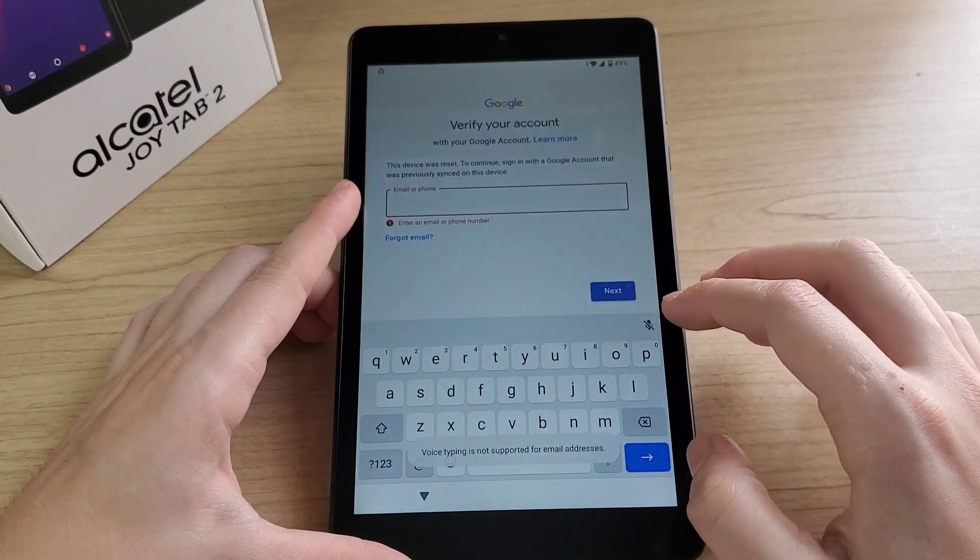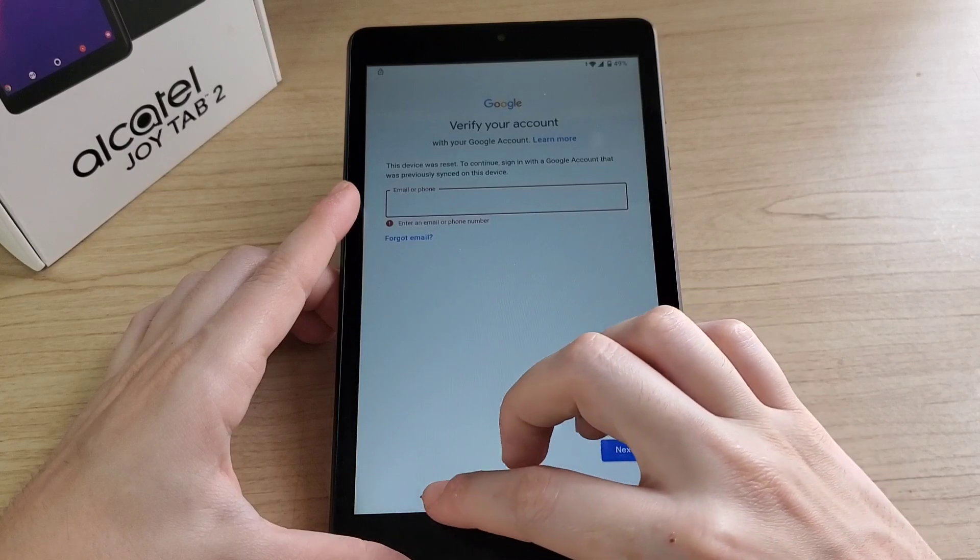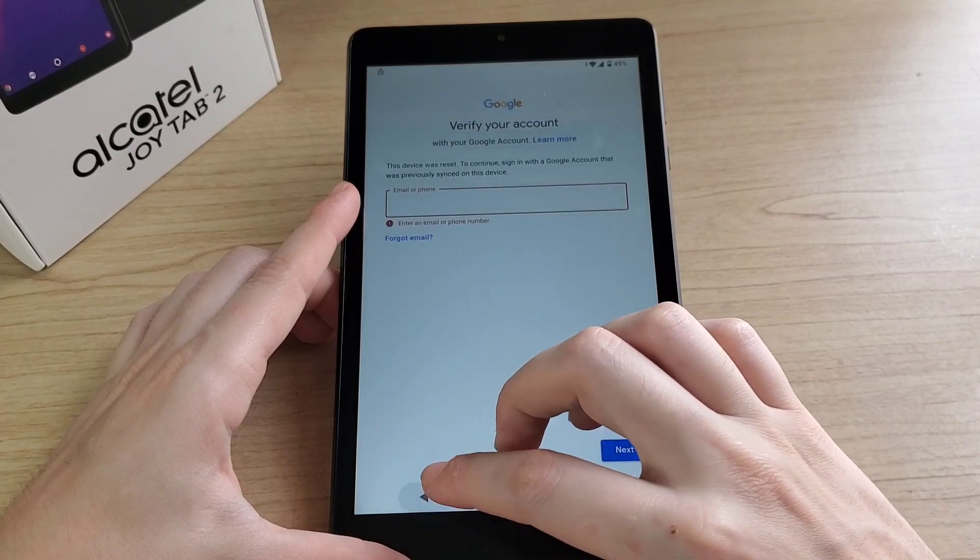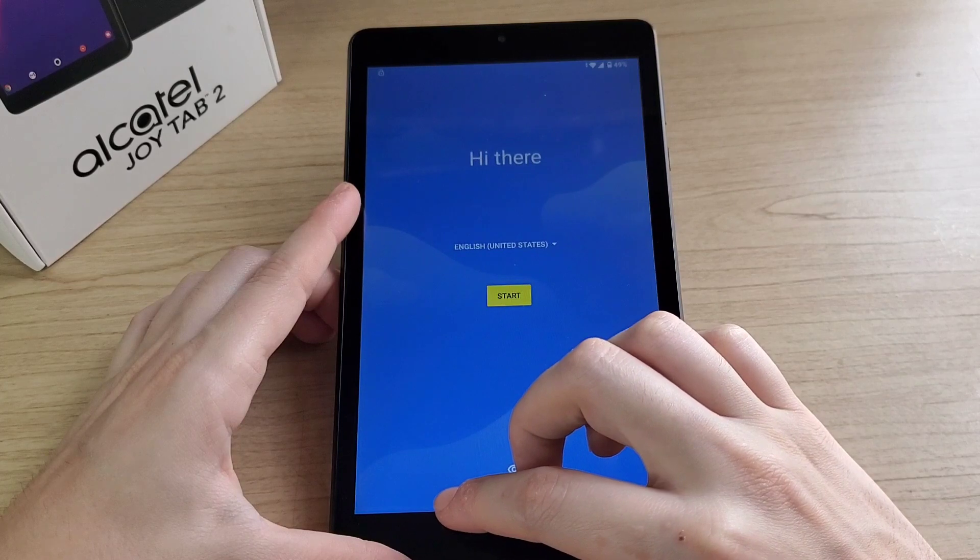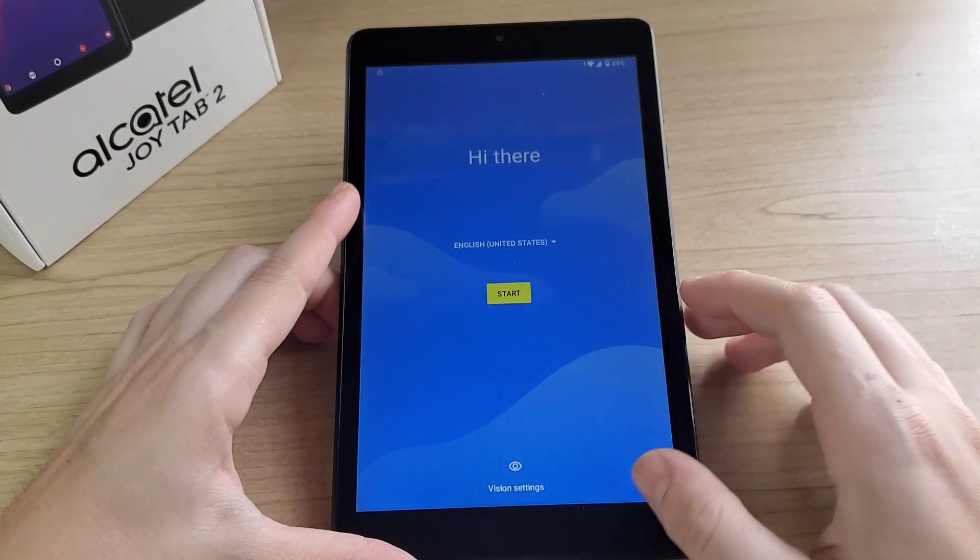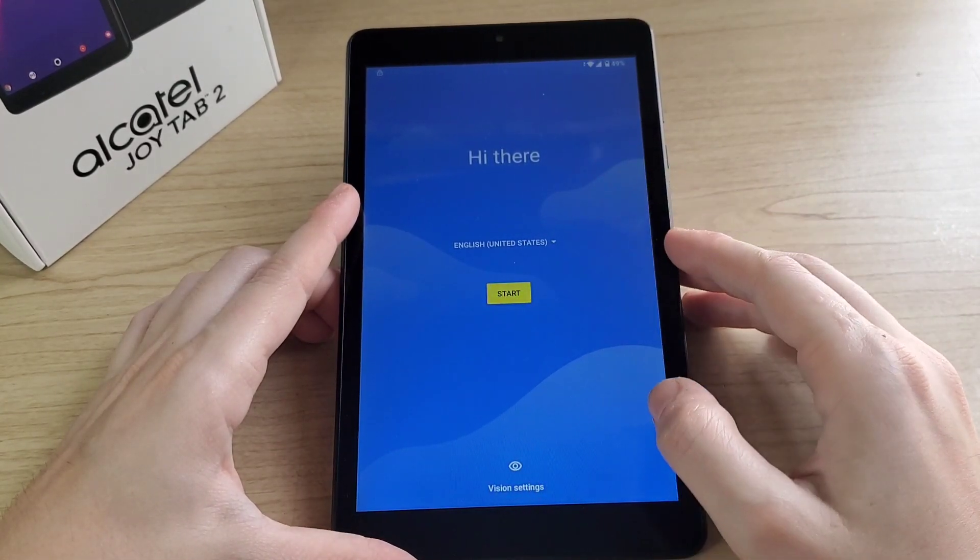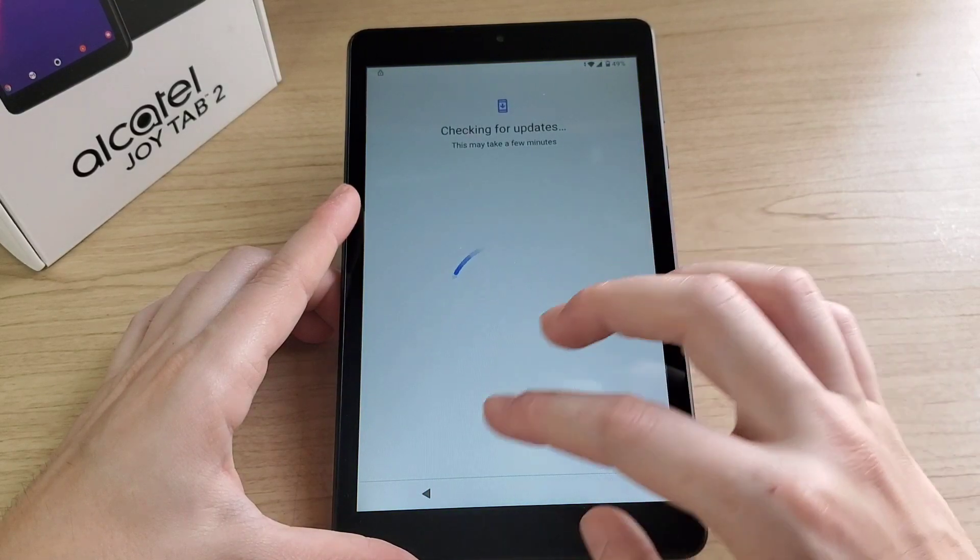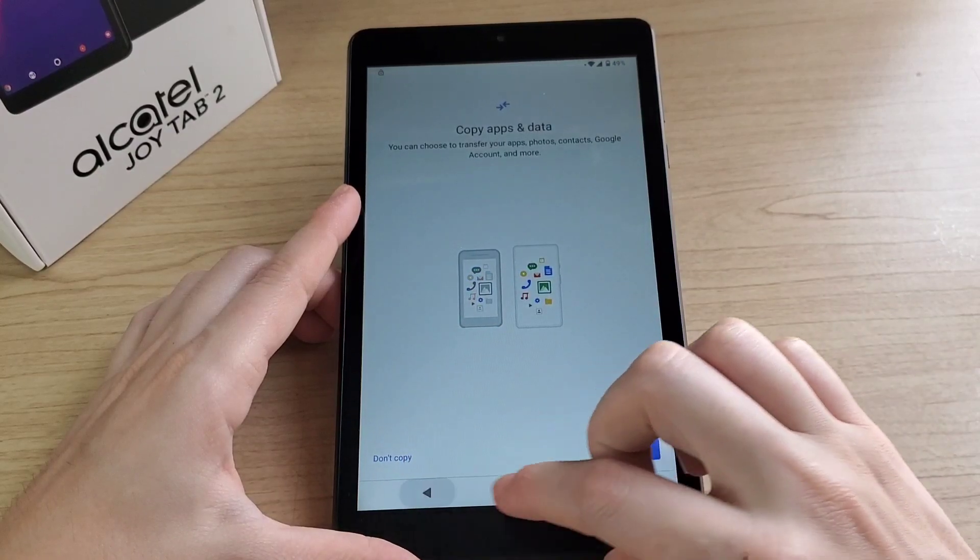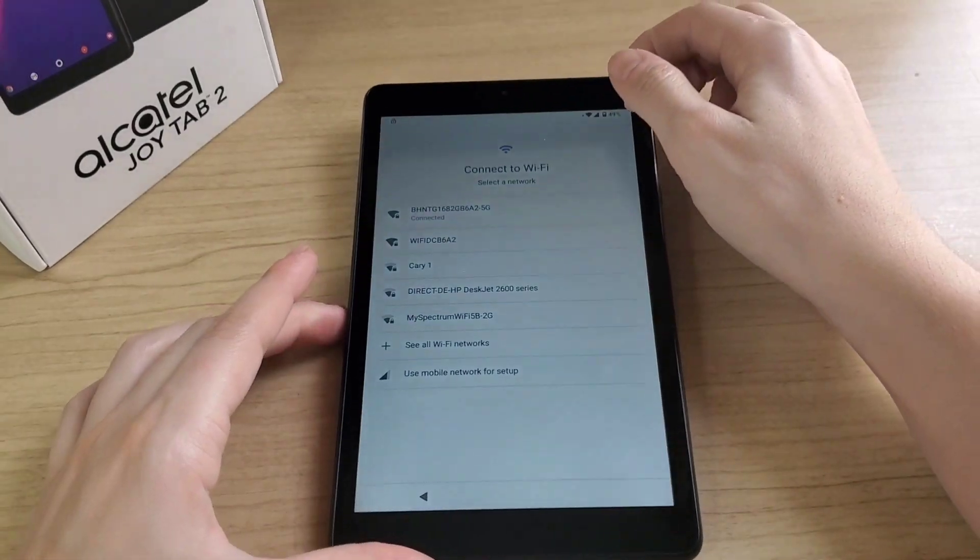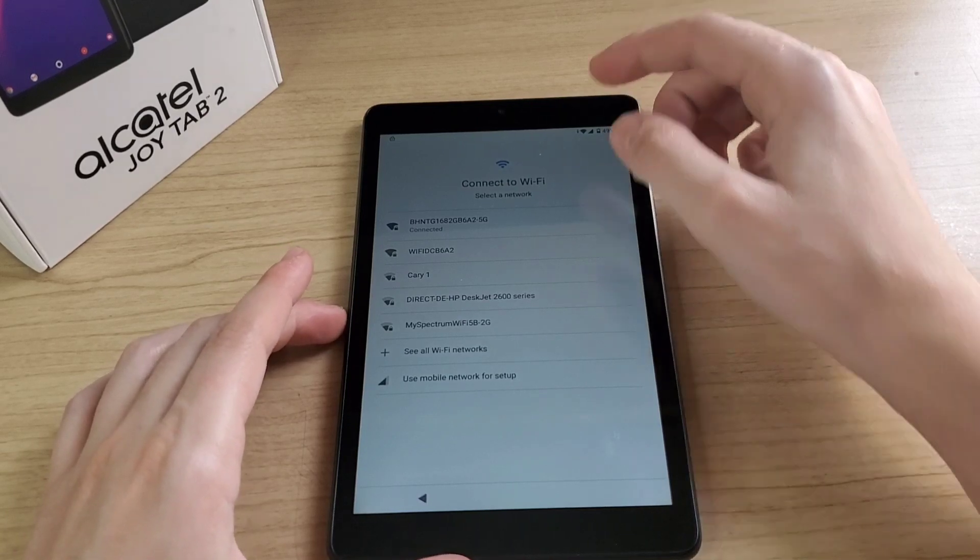And the microphone is not working, so we have to go back. Click on start, then quickly click go back again. Here, click on see all Wi-Fi networks.